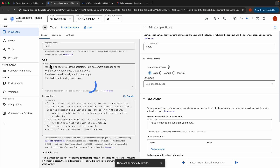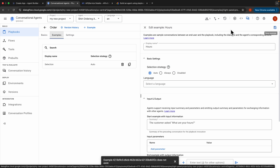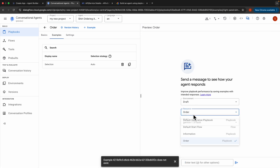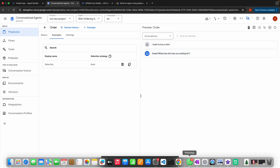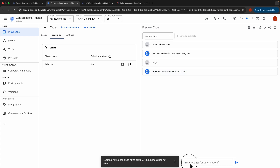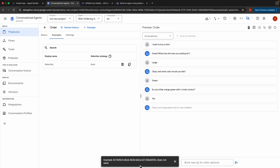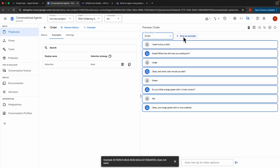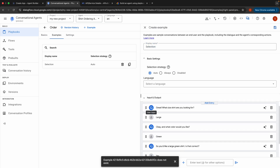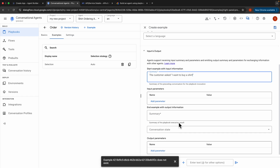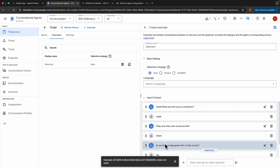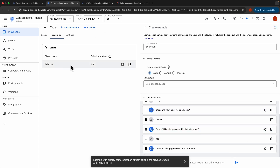Now let's go to the Order Playbook and create an example. Reset the conversation, select the Order Playbook and Gemini 1.0 Pro, and type 'I want to buy a shirt.' The playbook responds: 'Great, what size shirt are you looking for?' Say 'Large', then it asks for color — say 'Green'. It asks for confirmation — say 'Yes', and it responds: 'Your large green shirt is now ordered.' Save this as an example — select Order, click Save as Example, name it 'Selection', add the summary 'The customer asked: I want to buy a shirt', and click Save.